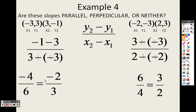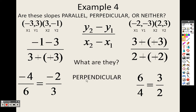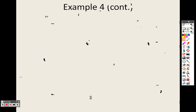Looking at -2/3 and 3/2: these are perpendicular. They're perpendicular because if I flip -2/3 I get -3/2, and the opposite of that is positive 3/2. So they are perpendicular.